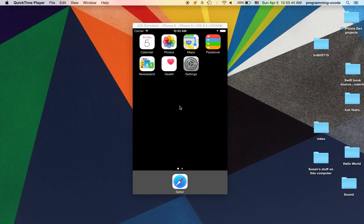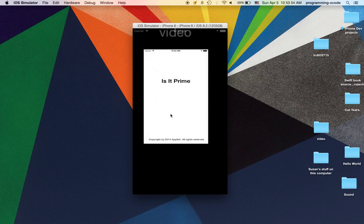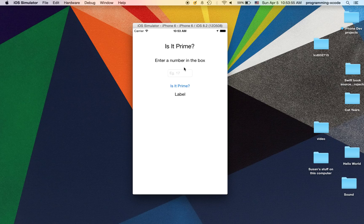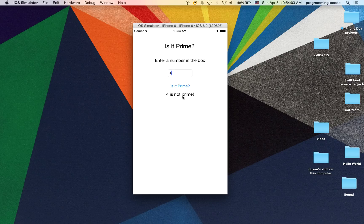Hi everyone, and welcome to another Swift video. In this video, we're going to be learning how to make an app called Is It Prime. What this does is, if you enter a number — like if I enter 2, 2 is prime, but if you enter 4, 4 is not prime — it tells you if the number is prime or not.